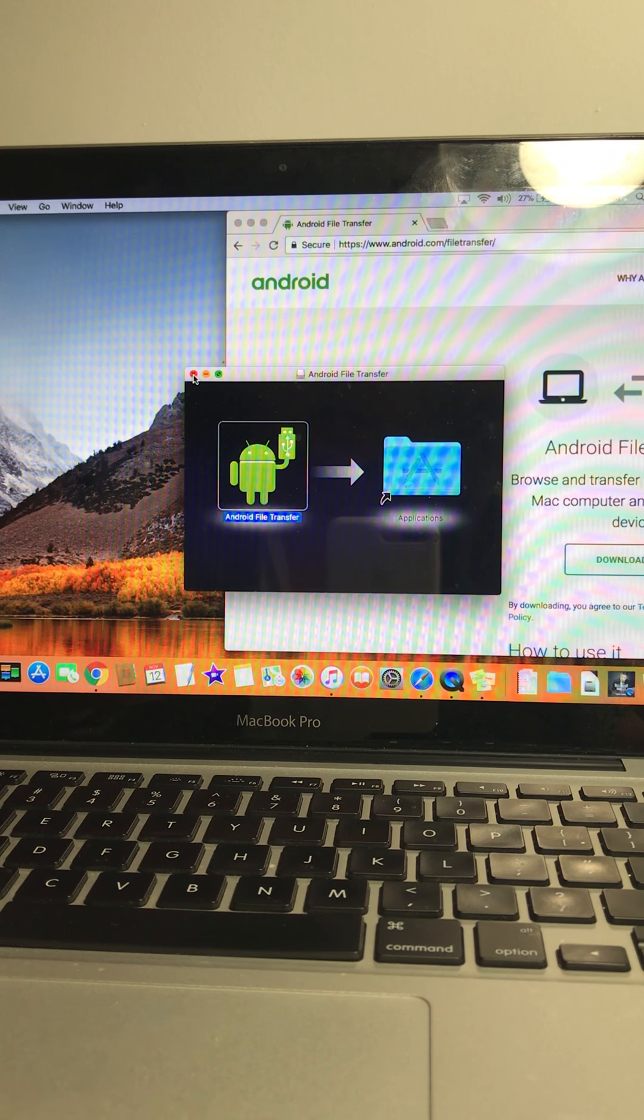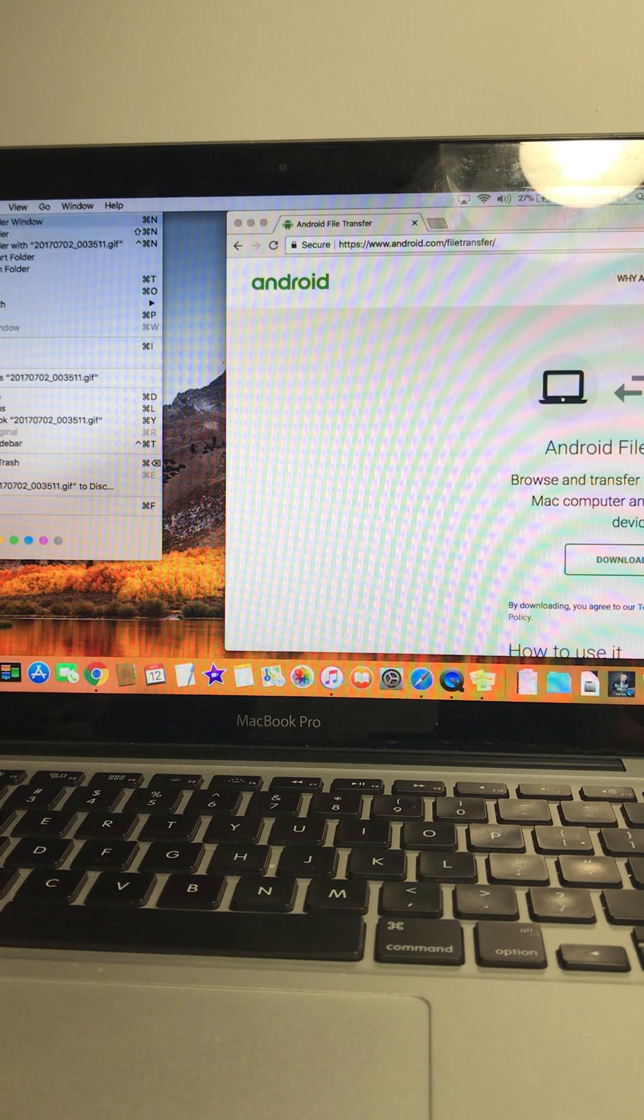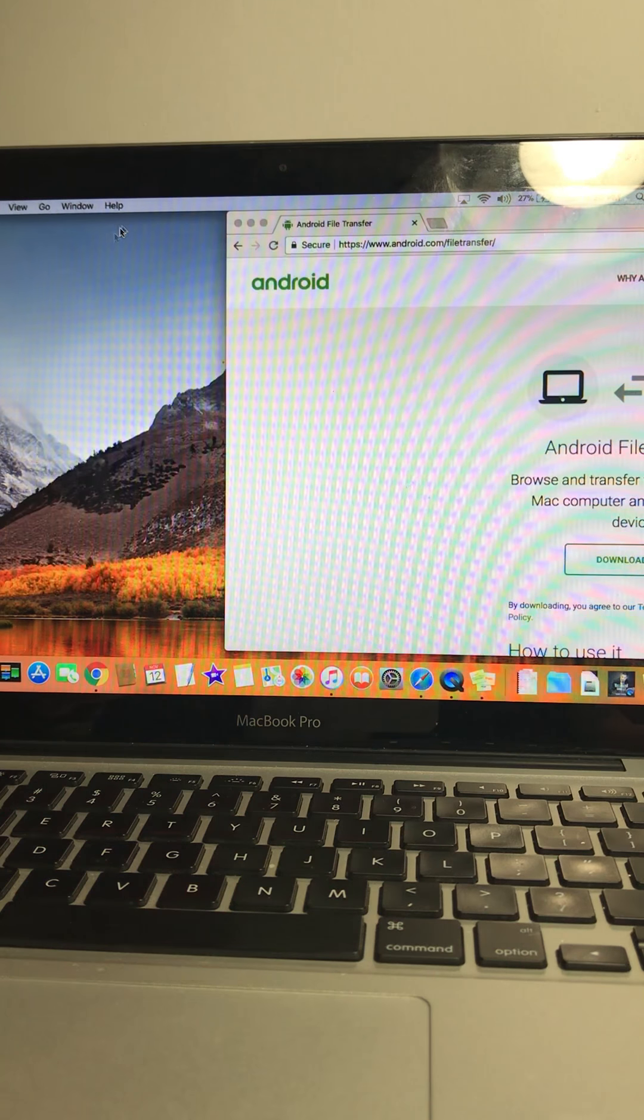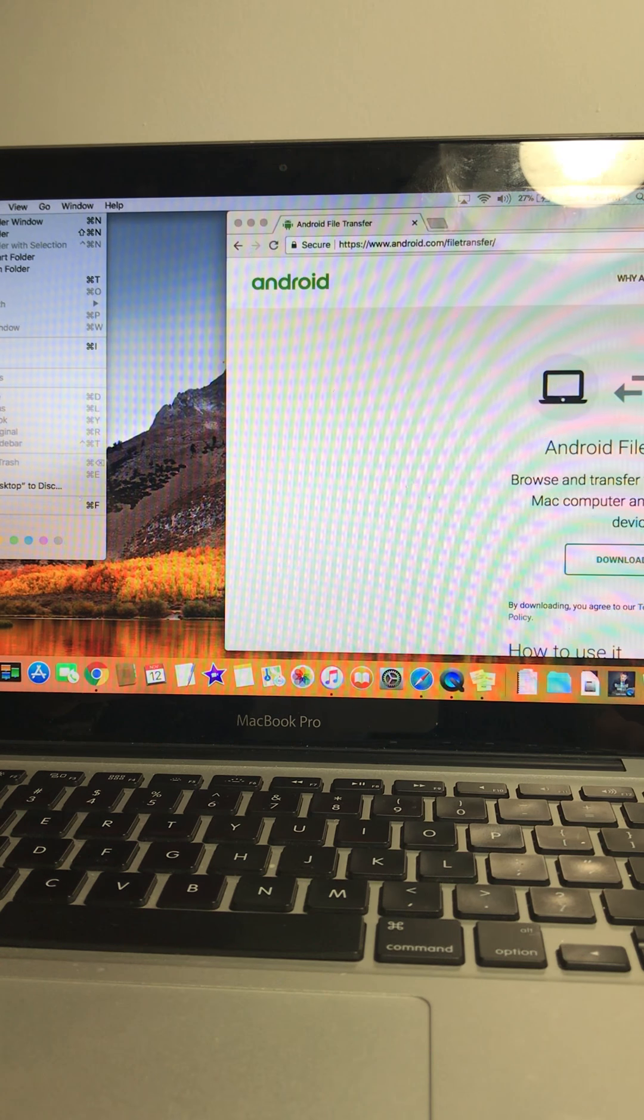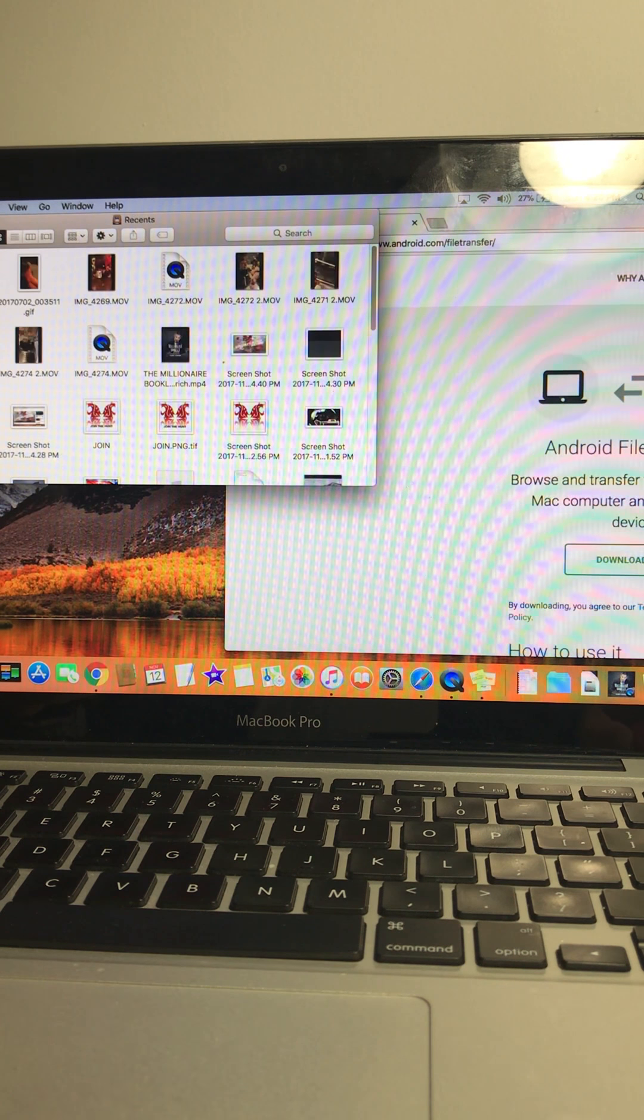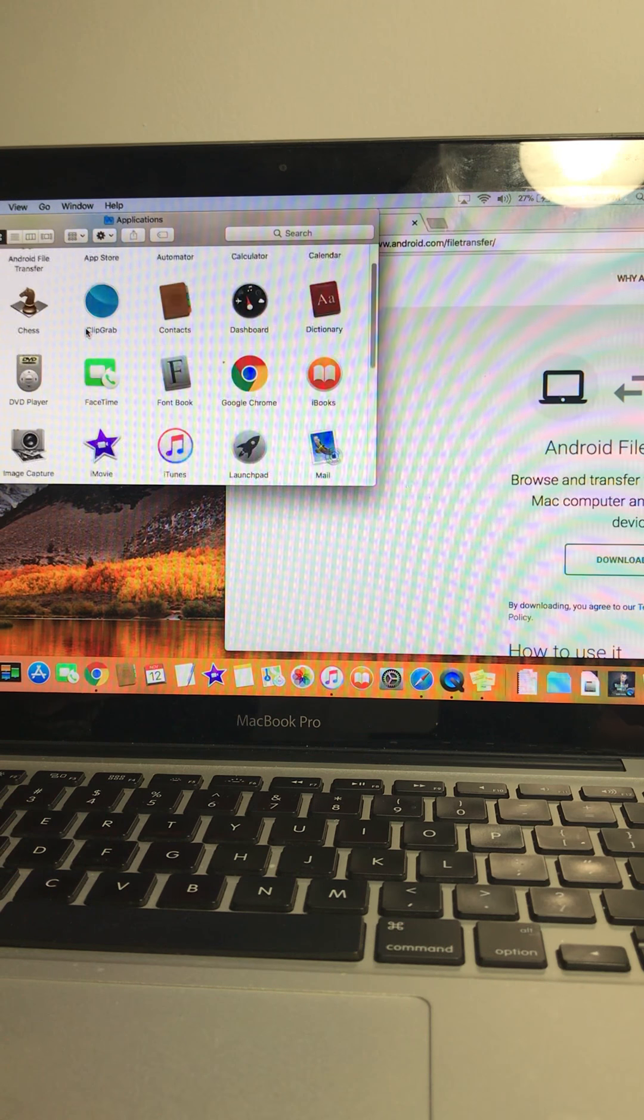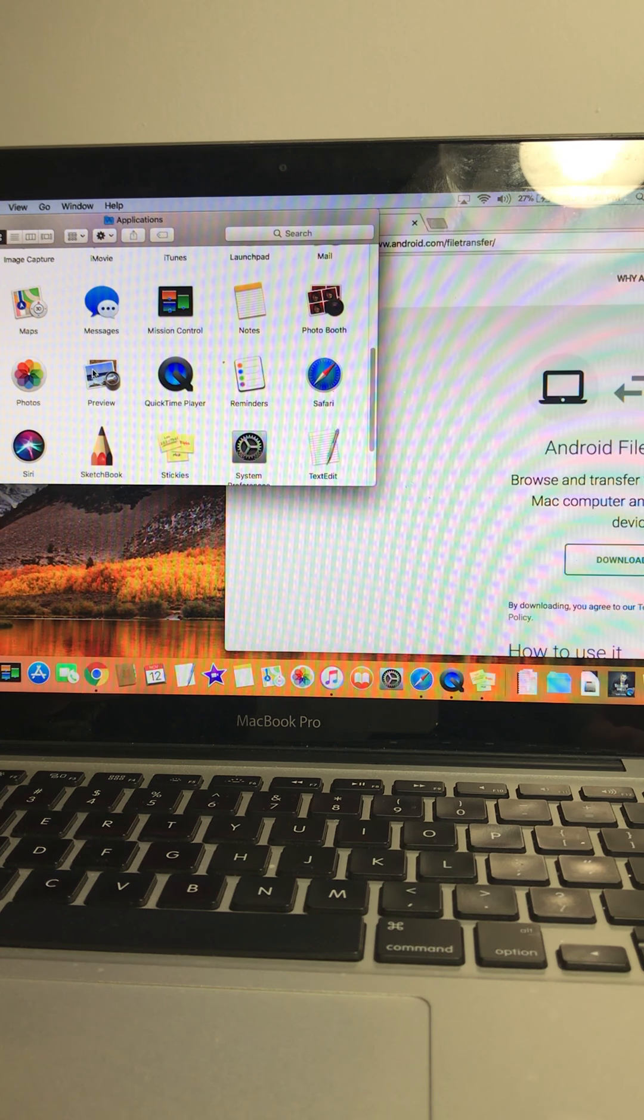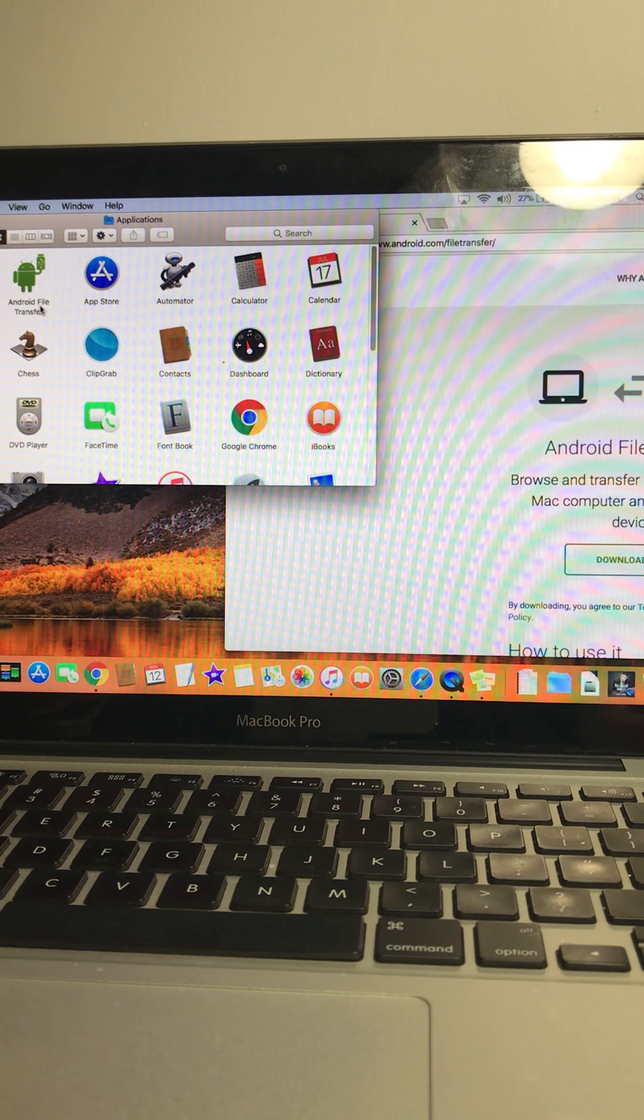So click that out, go to file, application, actually, click that, let me click that off. Application, here it is right here. So all your downloads should be here, either here in the downloads, and application, it should pop up right here.